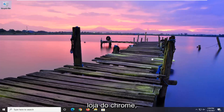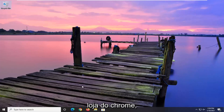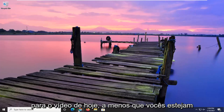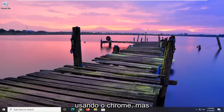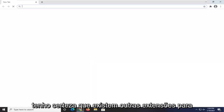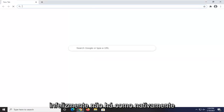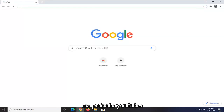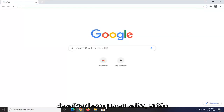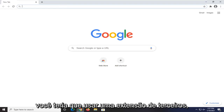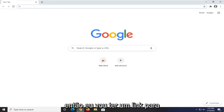There is an extension in the Chrome store, so we're going to be using Google Chrome for today's video. Most of you guys are using Chrome. I'm sure there are other extensions for other browsers that do similar things. Unfortunately, there's no way natively within YouTube itself to turn that off that I'm aware of, so you would have to use a third-party extension.